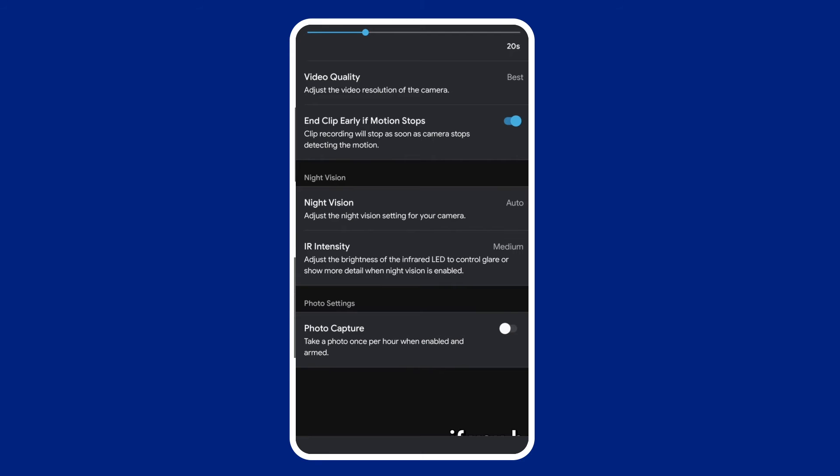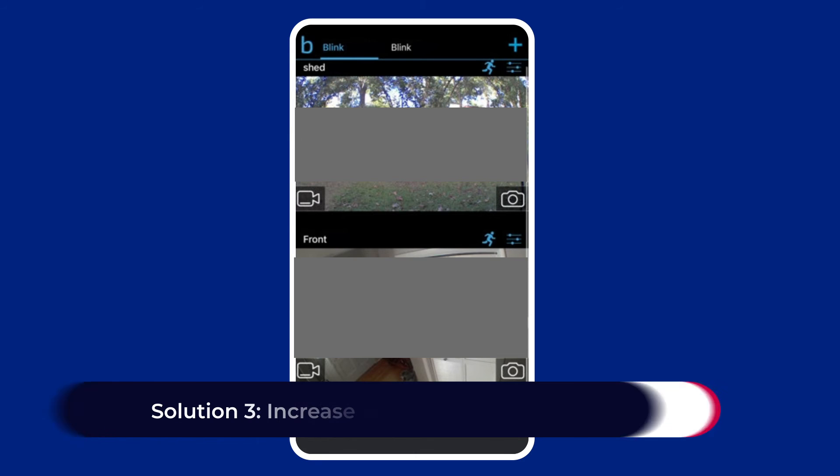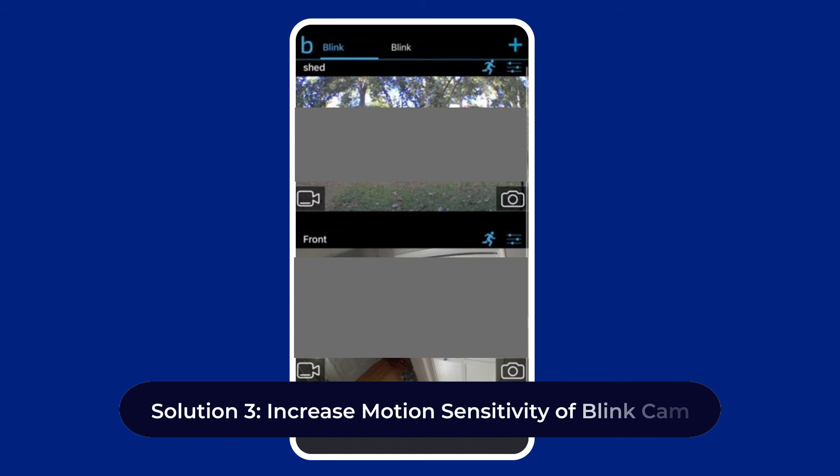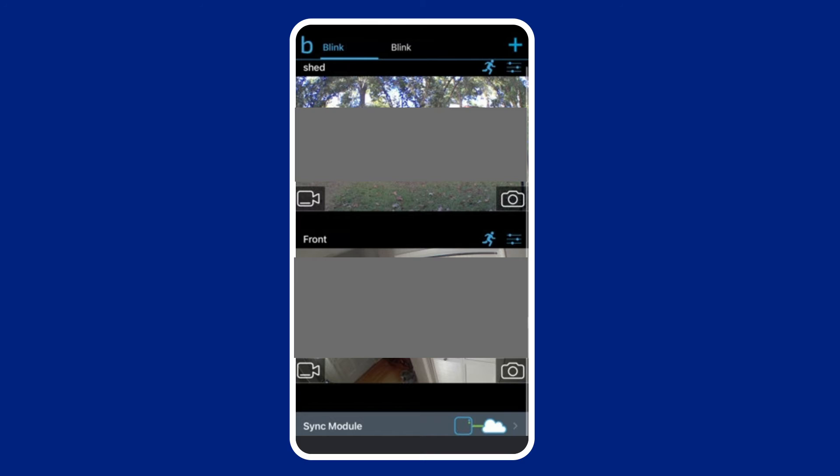Solution three: increase motion sensitivity of Blink cam. You can alter the motion sensitivity of your Blink camera if you feel that objects crossing the camera's field of view are not being registered by the camera.